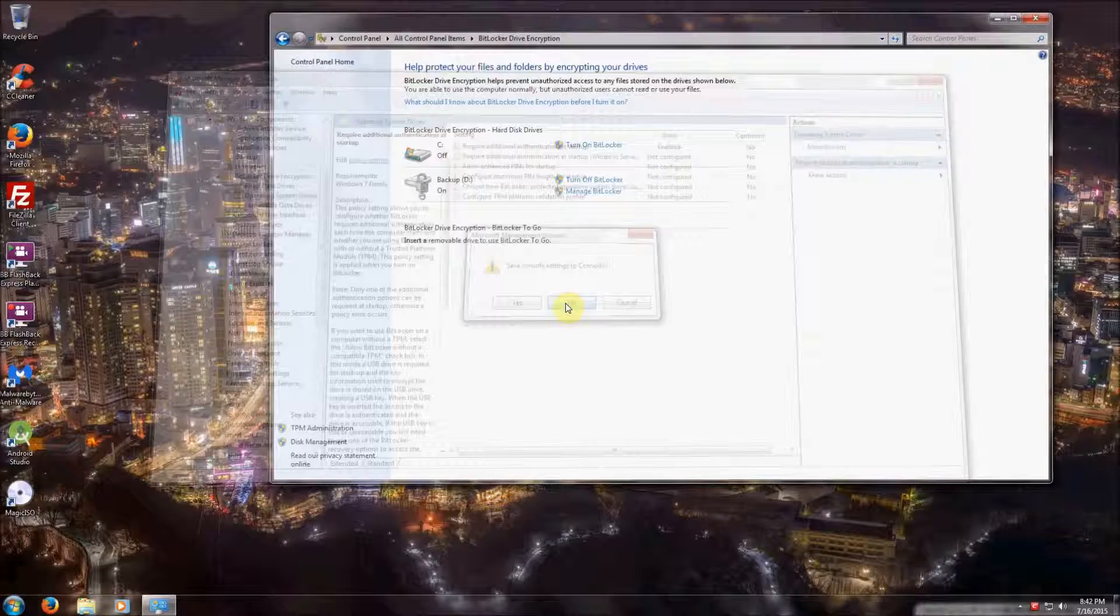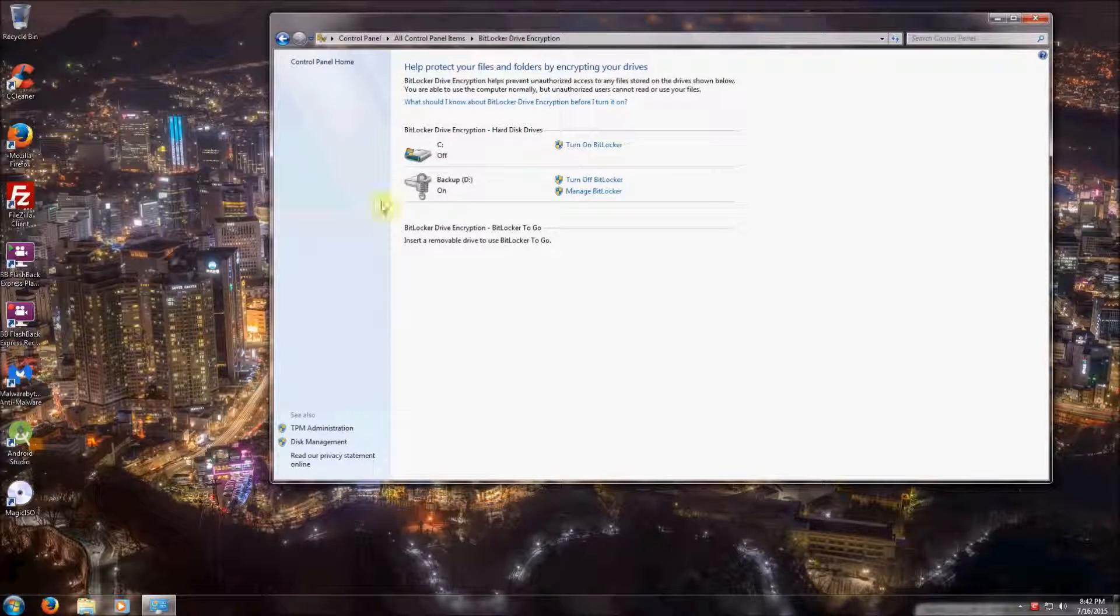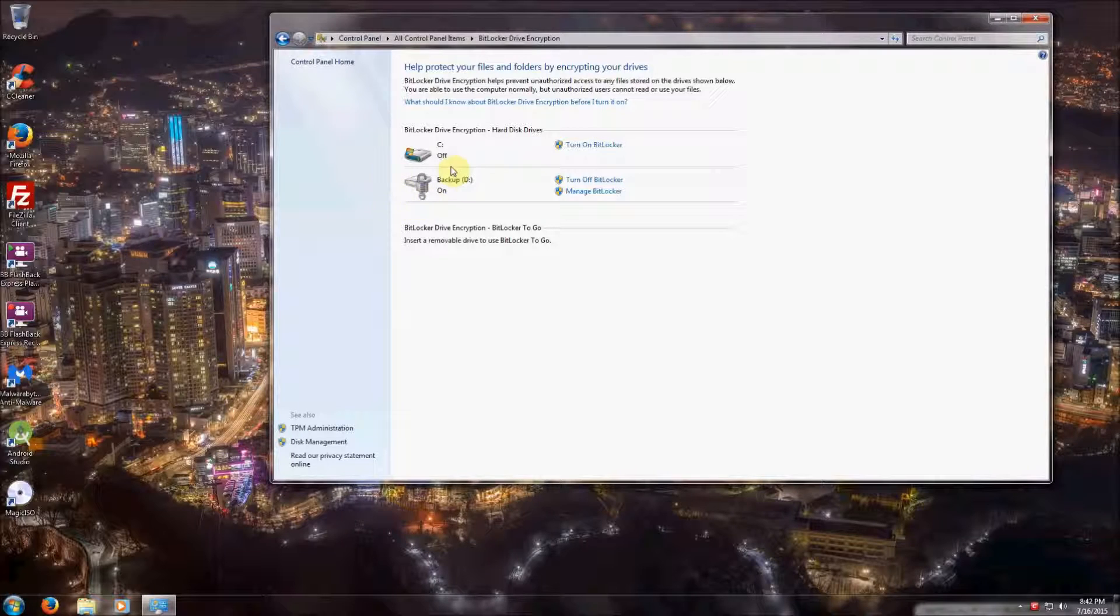Then close. You don't have to save to the console. Then you'll be able to click on Turn On BitLocker, and it will enable you to do the exact same process with your C drive.